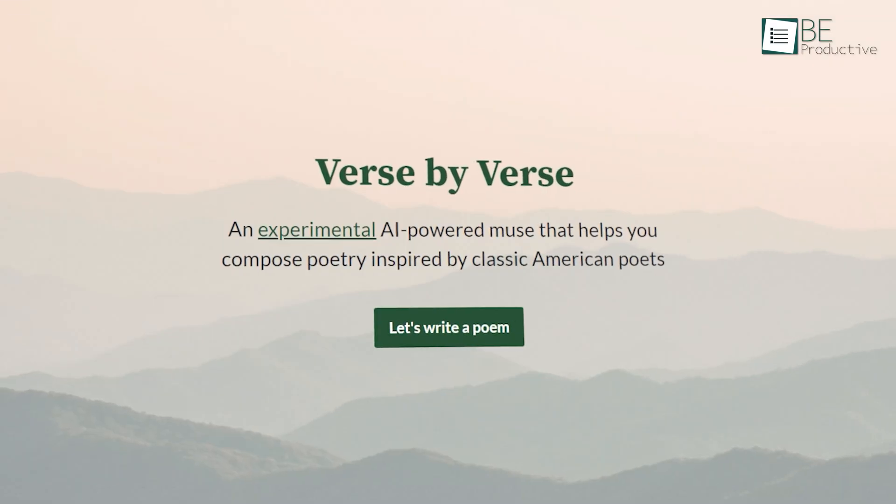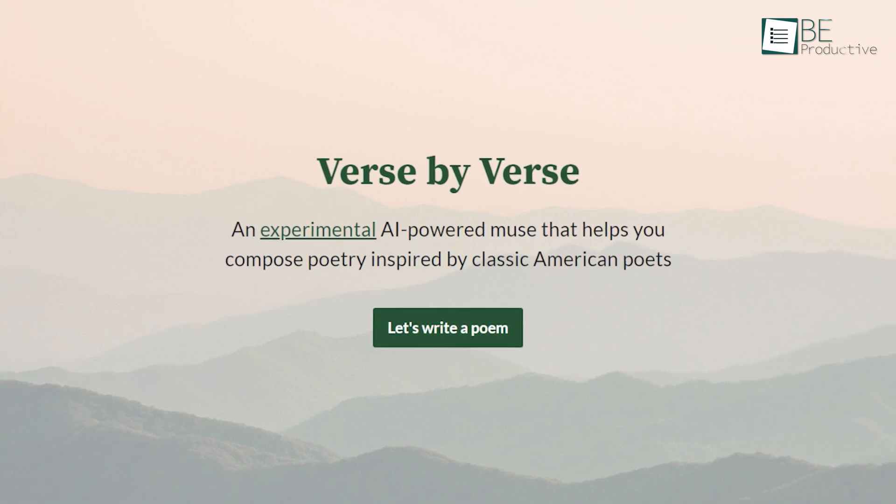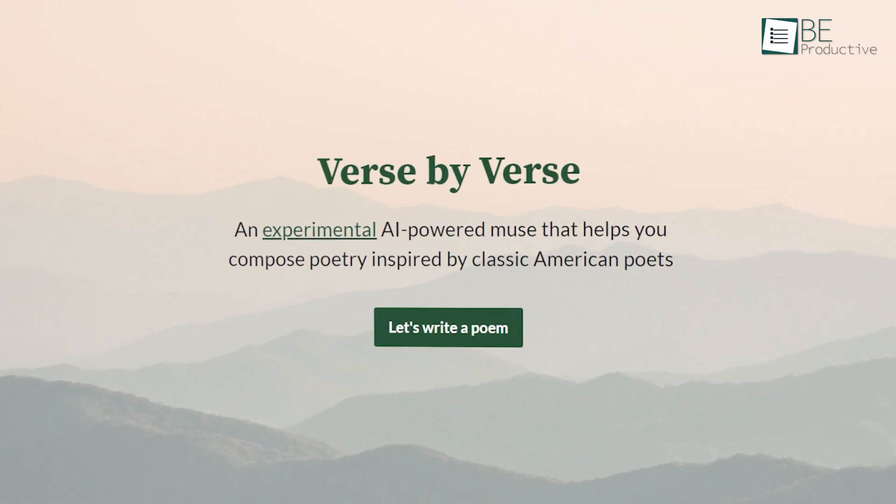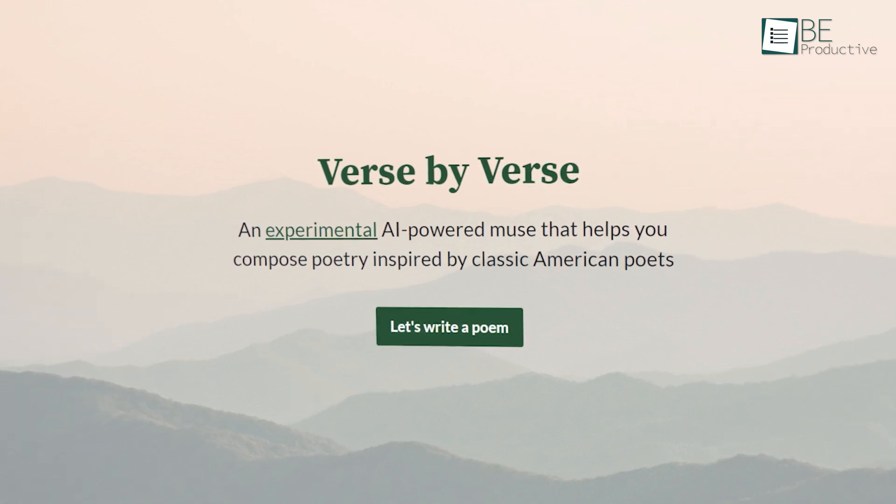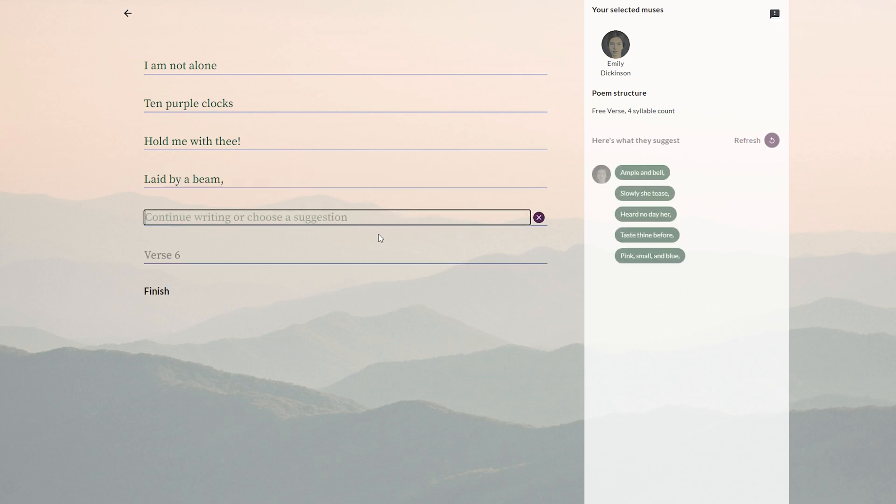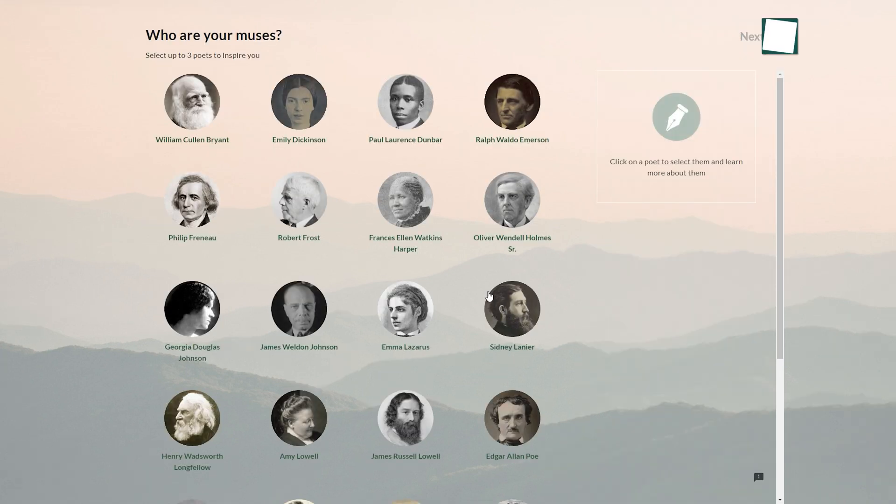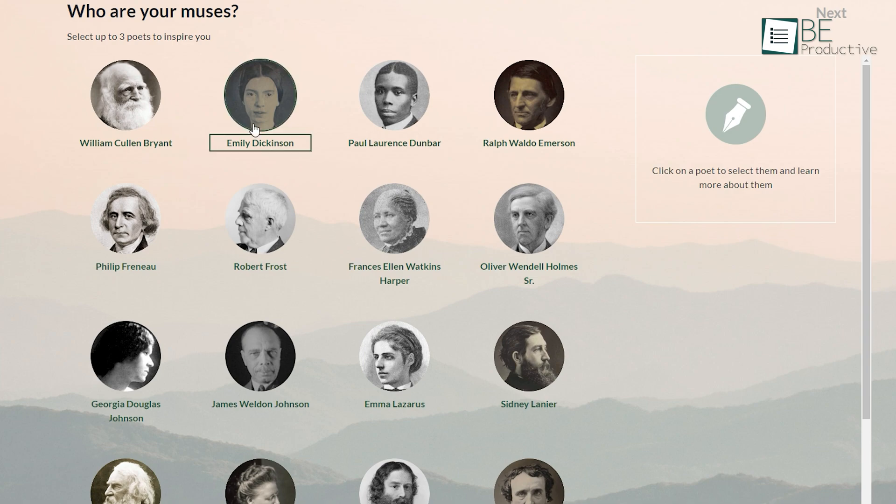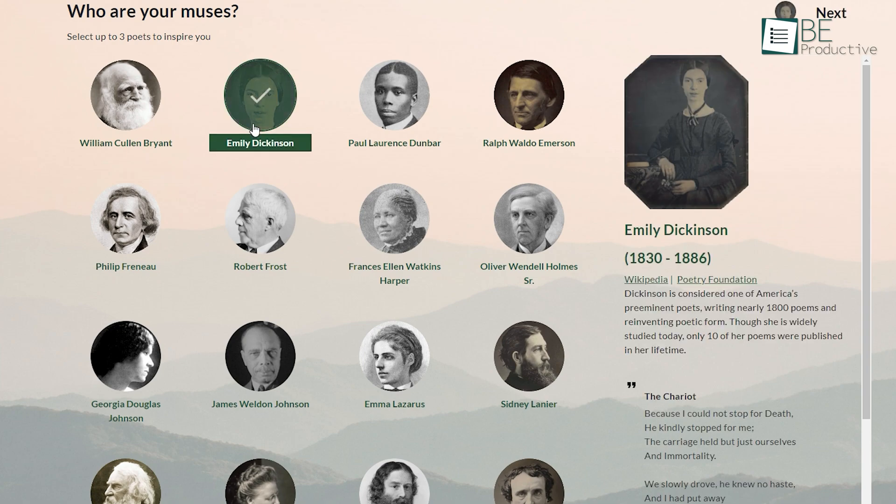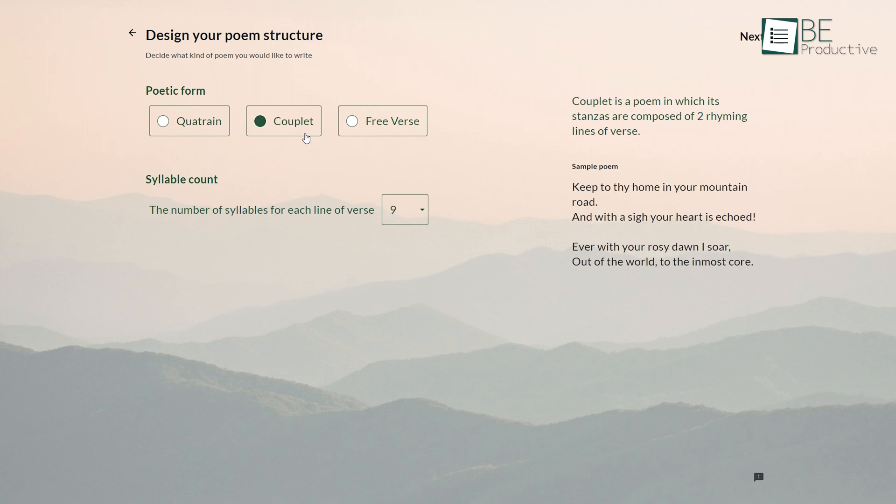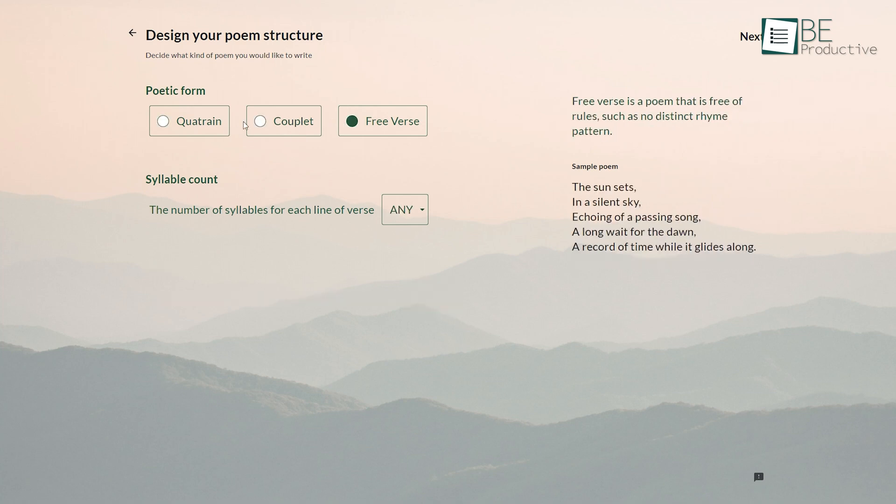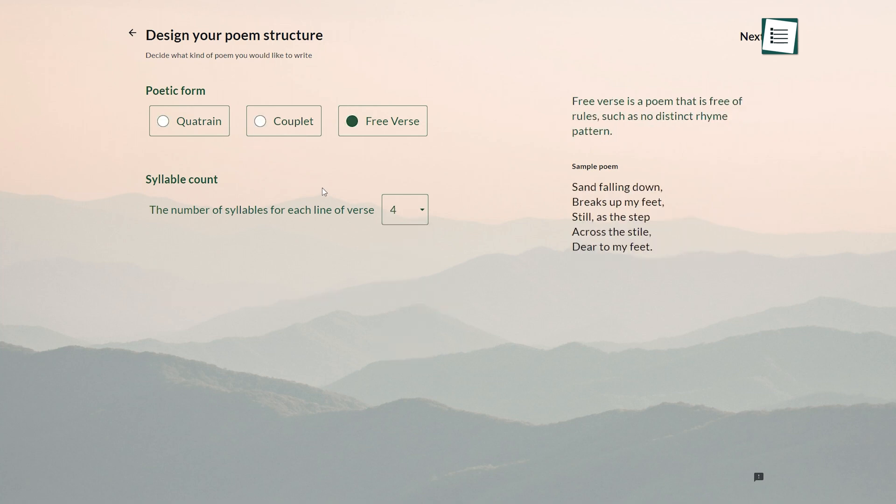Last on our list is an experimental website from Google itself called Verse by Verse. With this AI-powered site, anyone can turn into a poet as it helps you to compose poems for yourself. At first, it will require you to choose three poets of your choice. There are a bunch of famous poets, including Emily Dickinson, James Russell Lowell, and more. It also allows you to choose among the three poetic forms, syllable count per line, and also the rhythm of your poem.